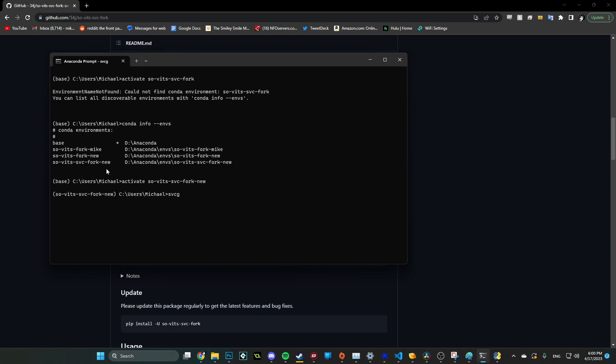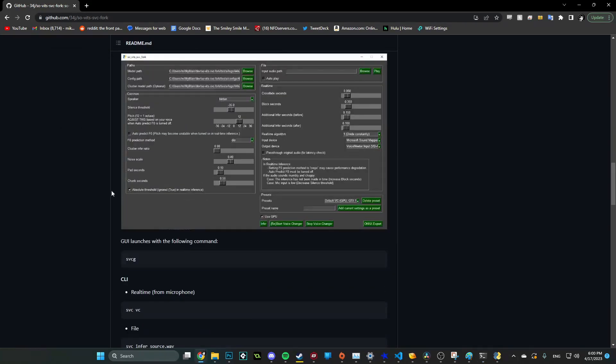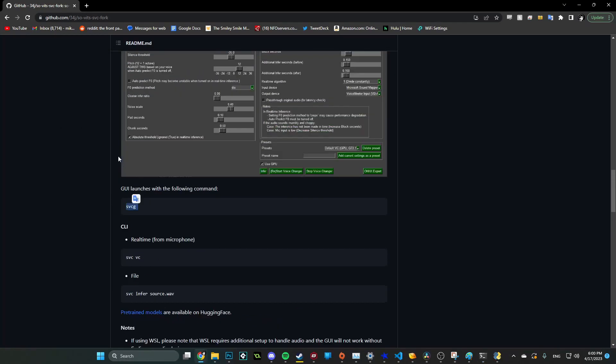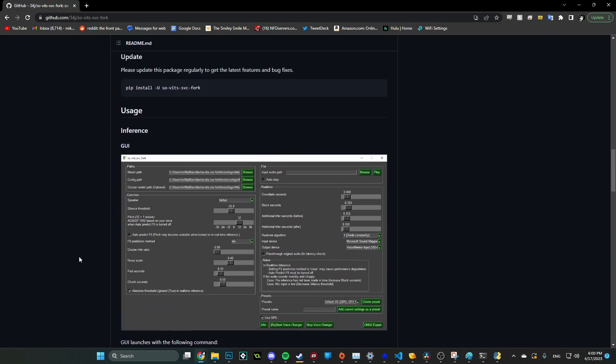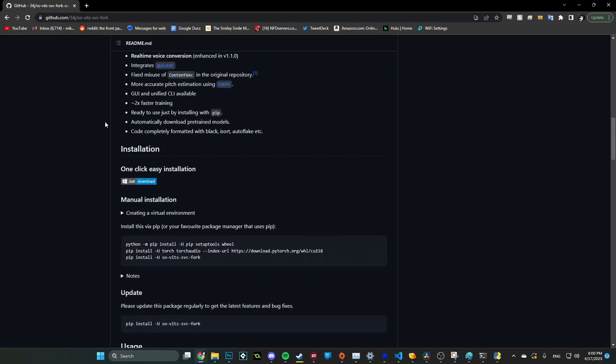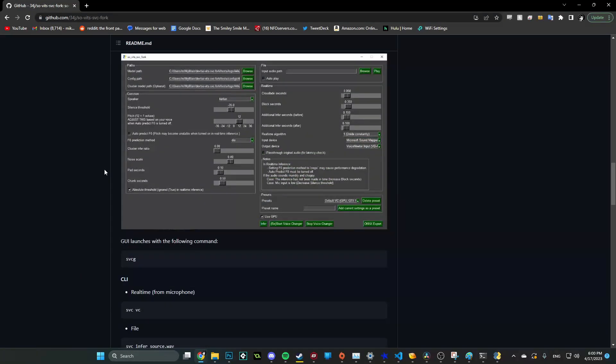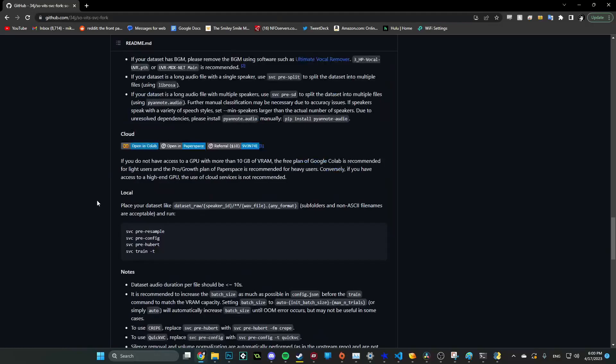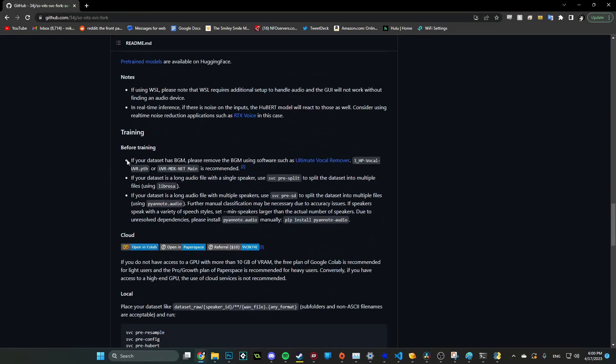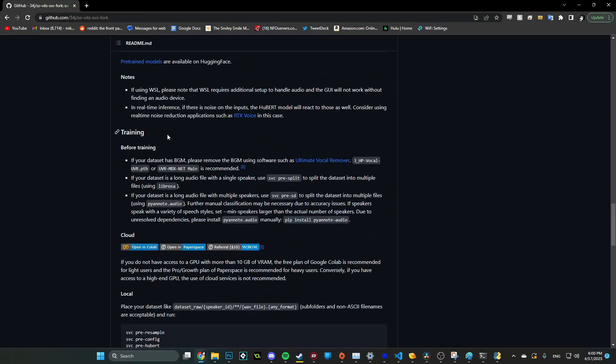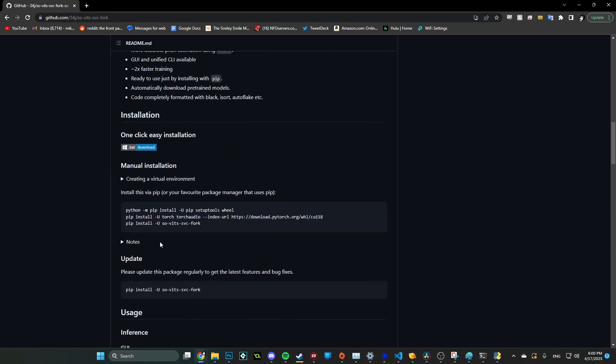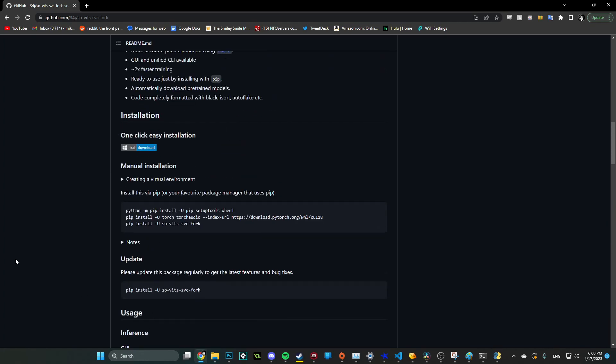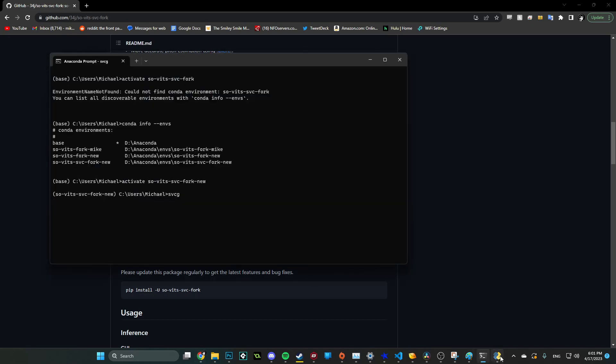So right here, you can see I've set up a few different environments, and I've activated one of them. I ran activate the fork, and then I ran this SVCG, which you can see right here, opens the GUI. So GUI launches with the following command. You're just going to follow all these instructions here. And you only need to work up to the point where the training starts. You only need to work up to this part. Just install all this stuff. Make sure you run all of these dependencies. And then when you run SVCG in your Conda prompt, this will open.